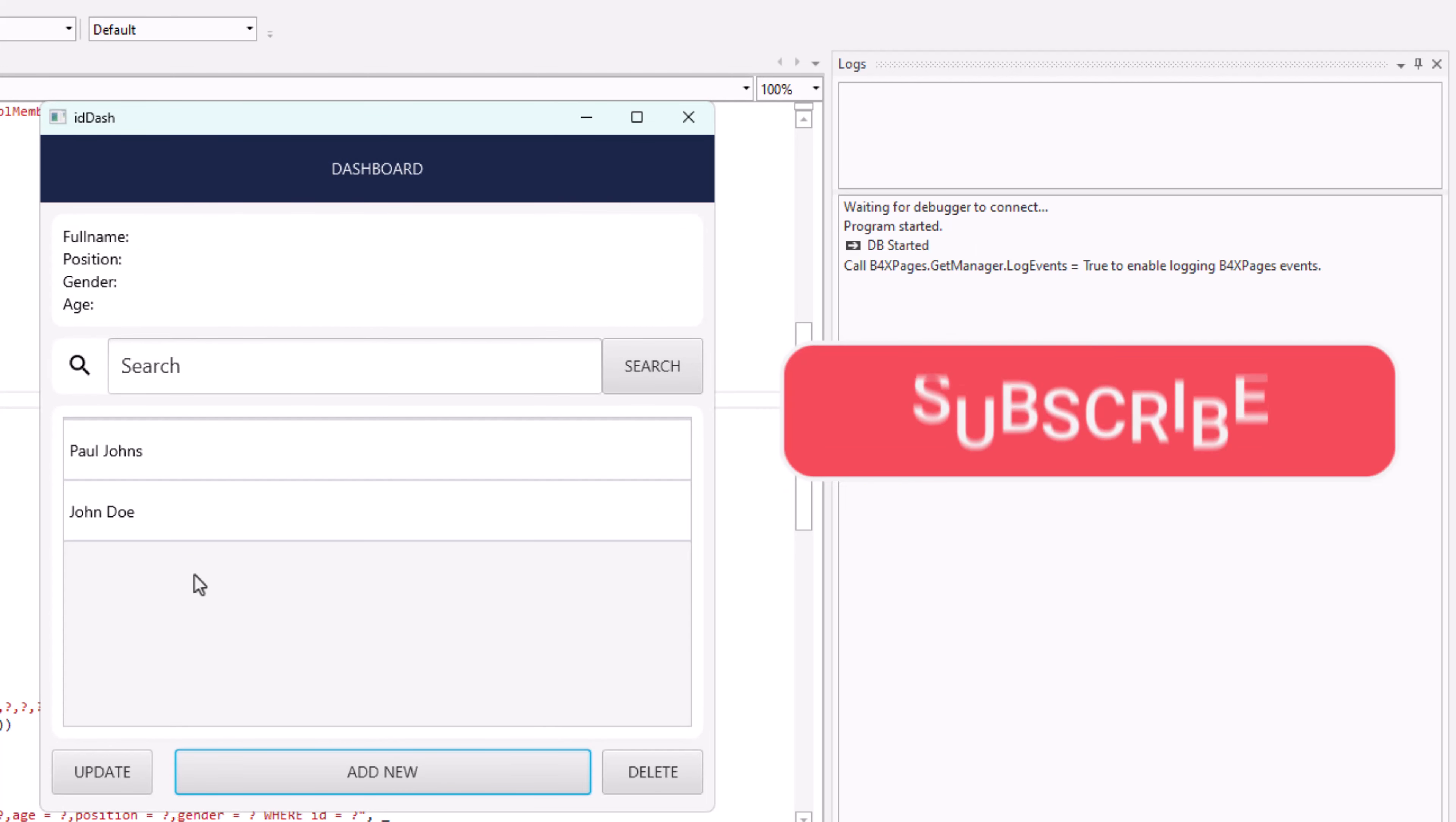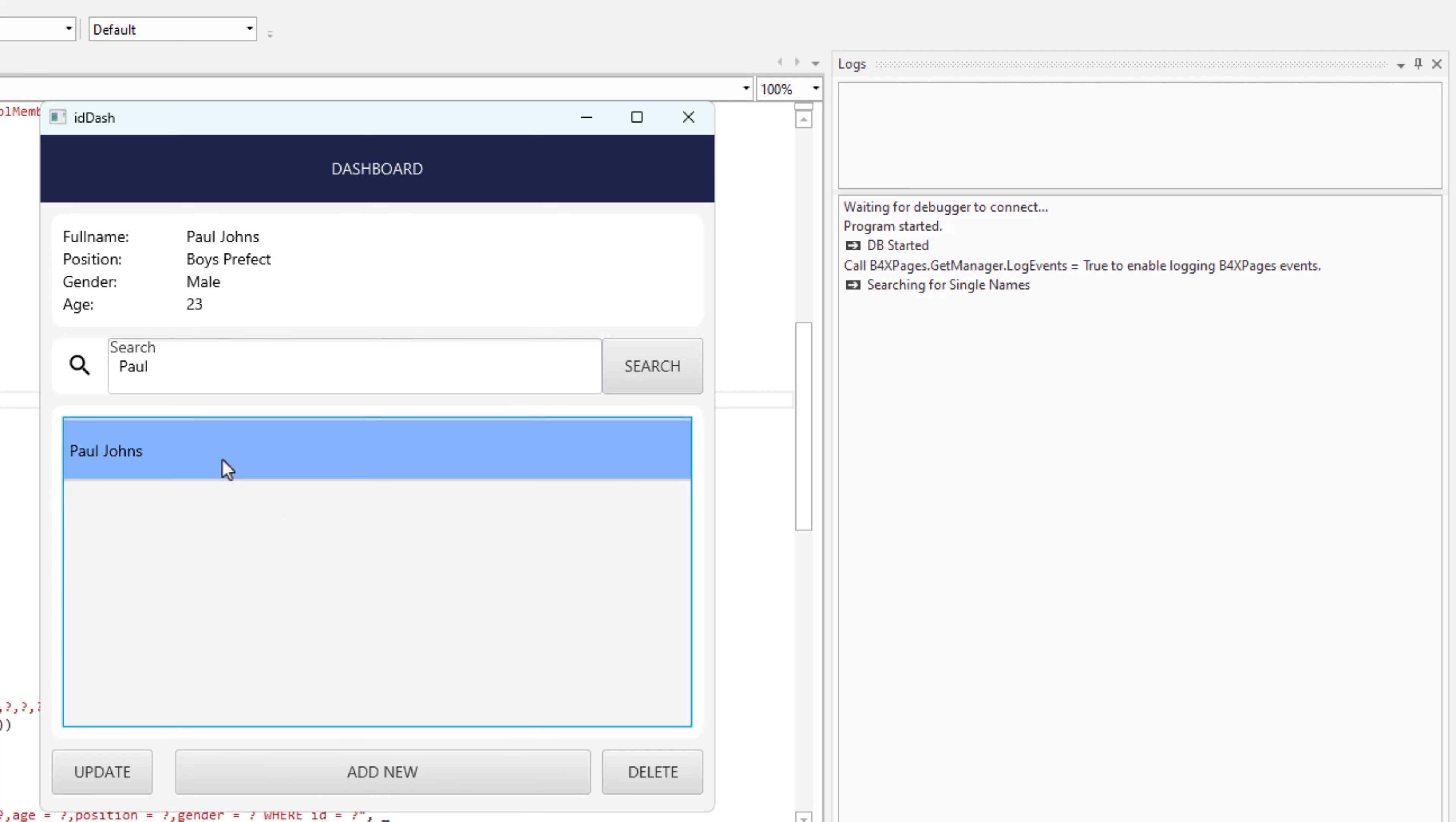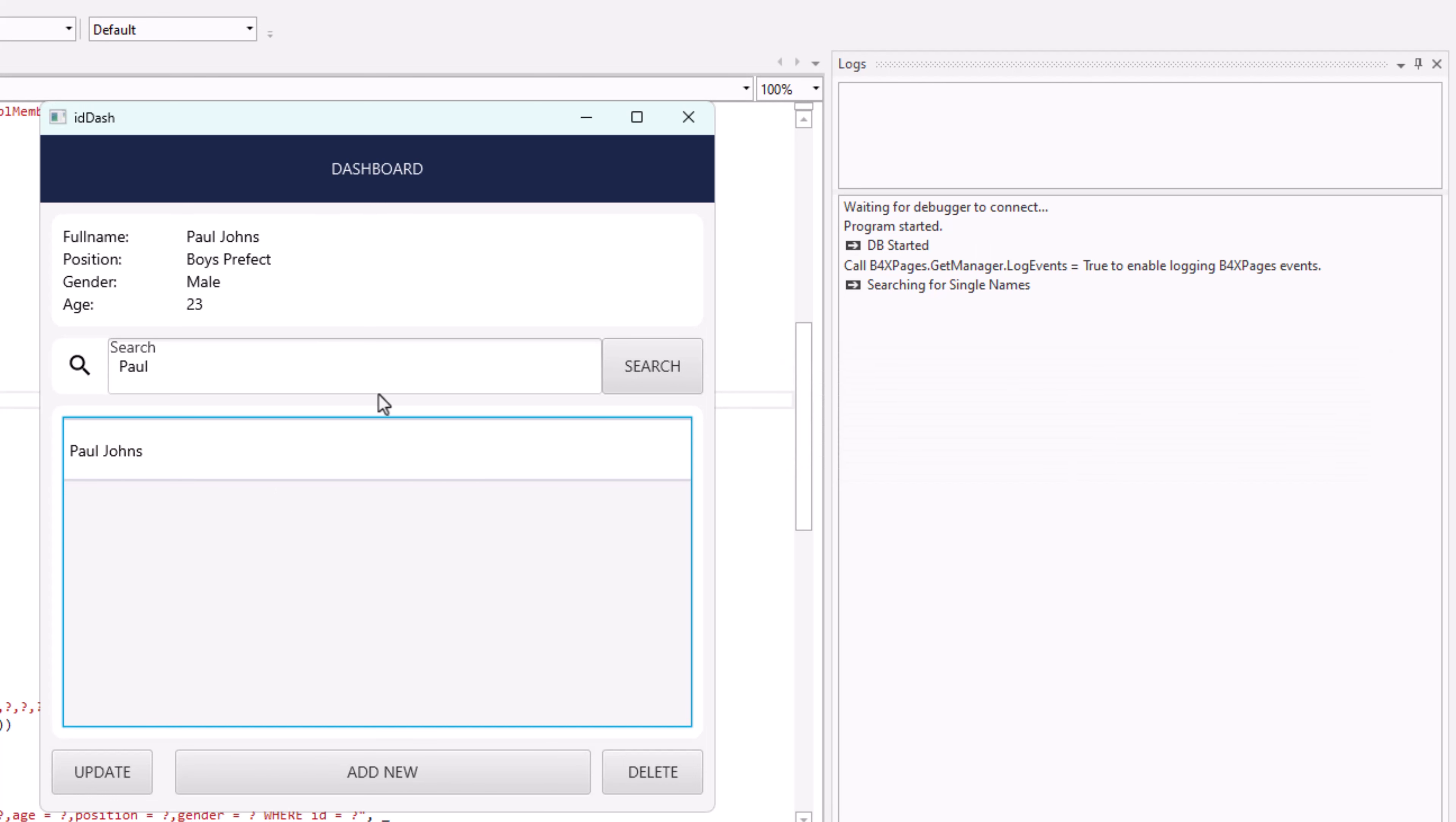And let's run. Nice one. Delete, search. Okay. Thank you for watching and stay tuned. Please subscribe and turn on the notification. Bye.